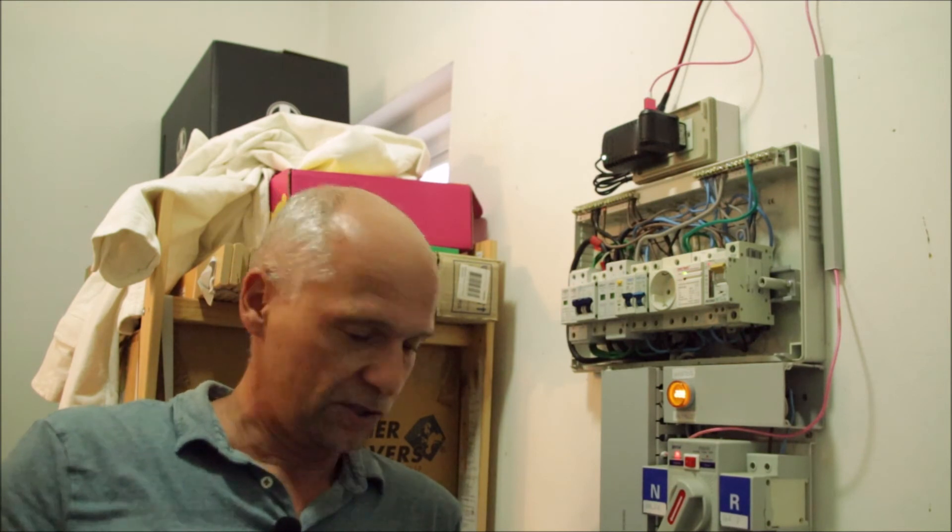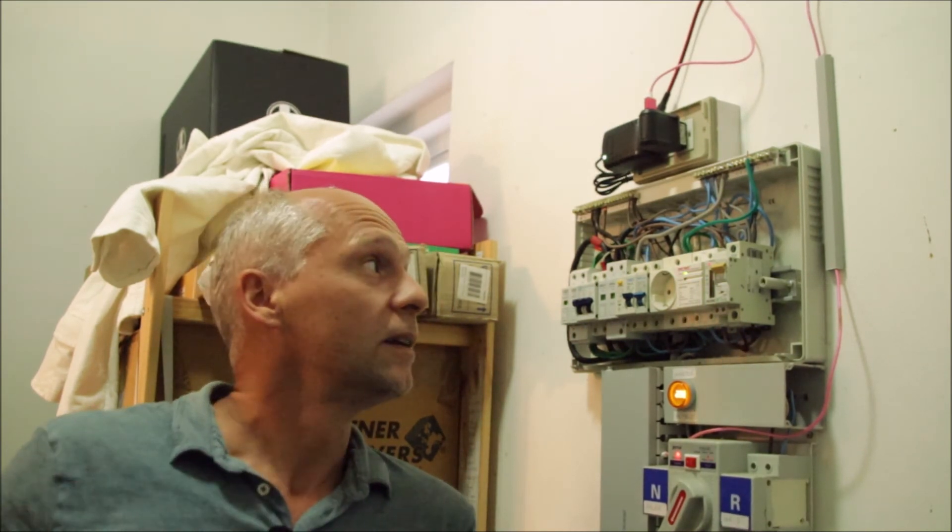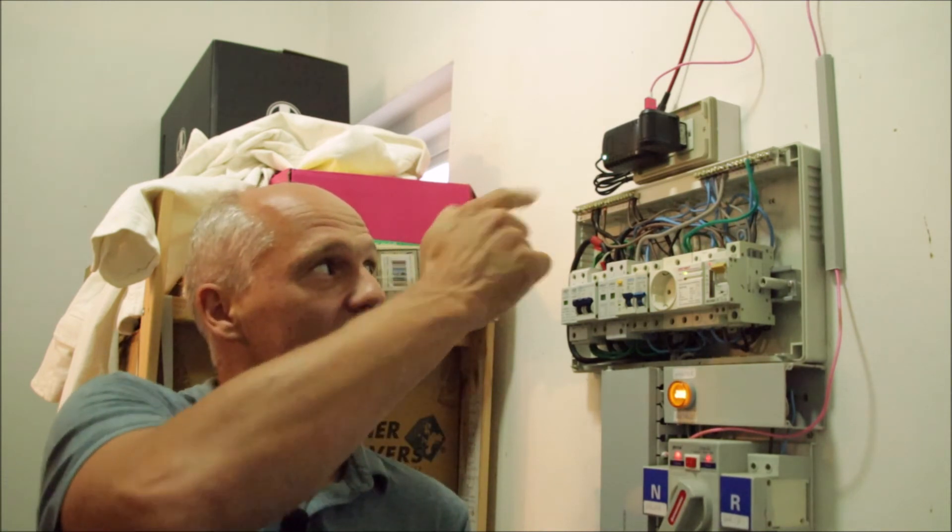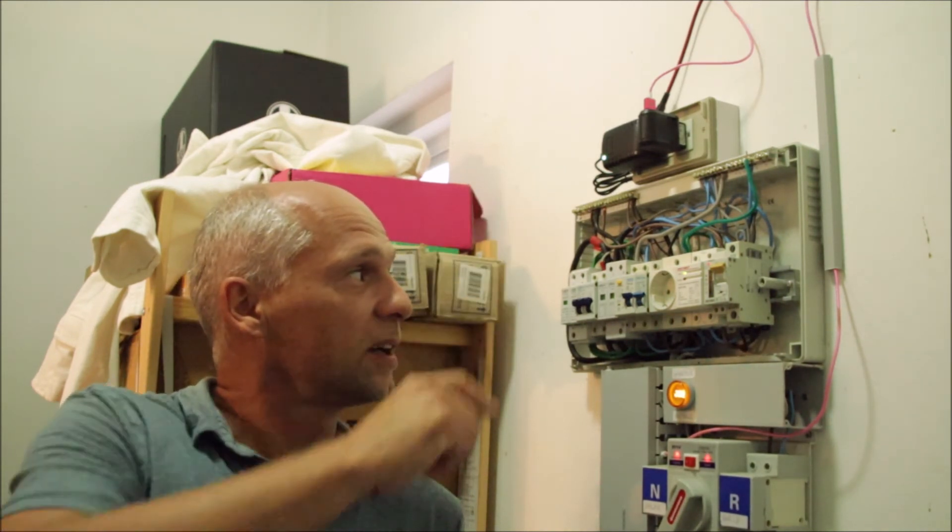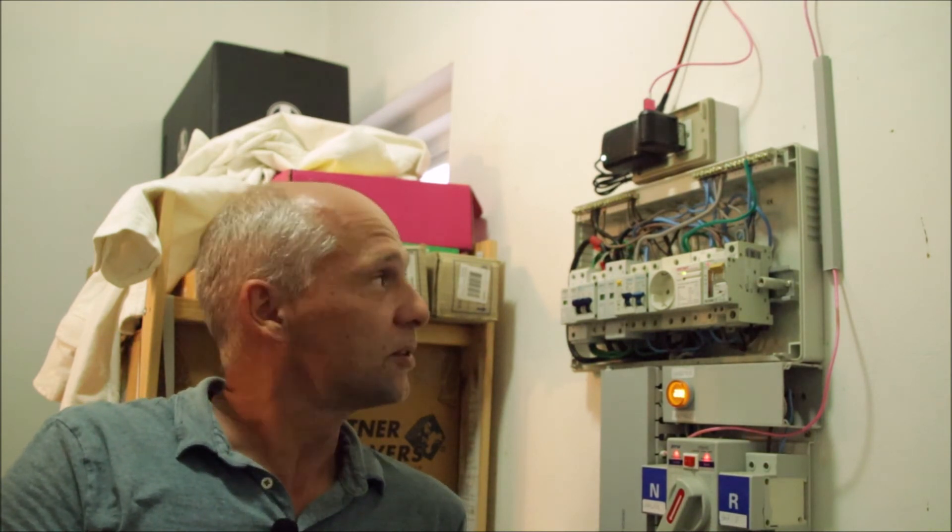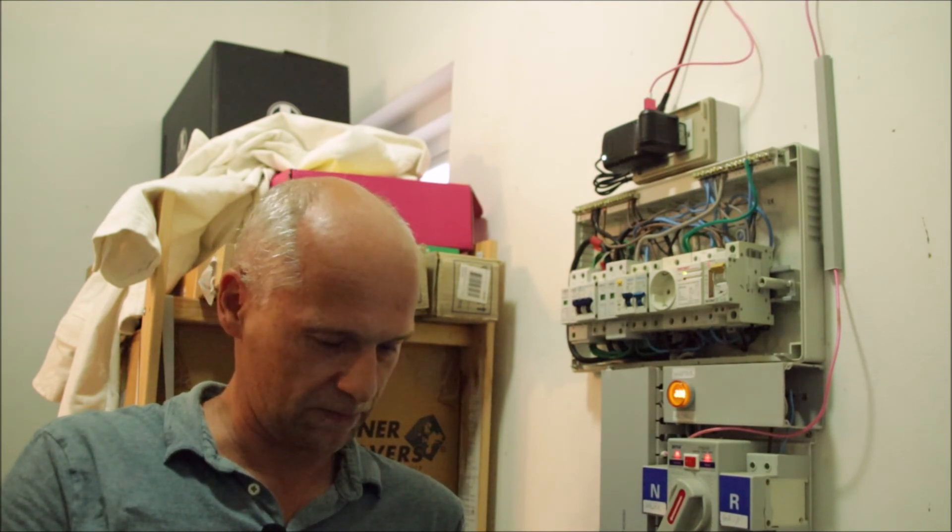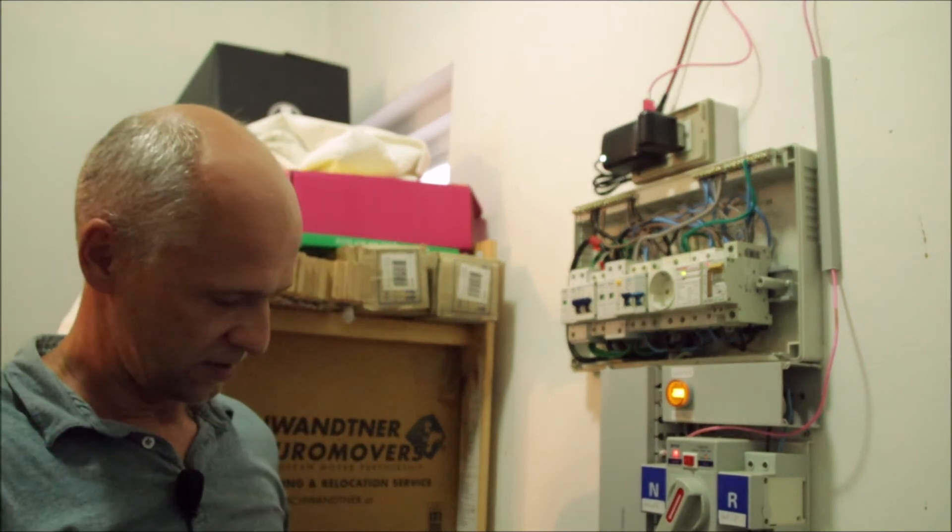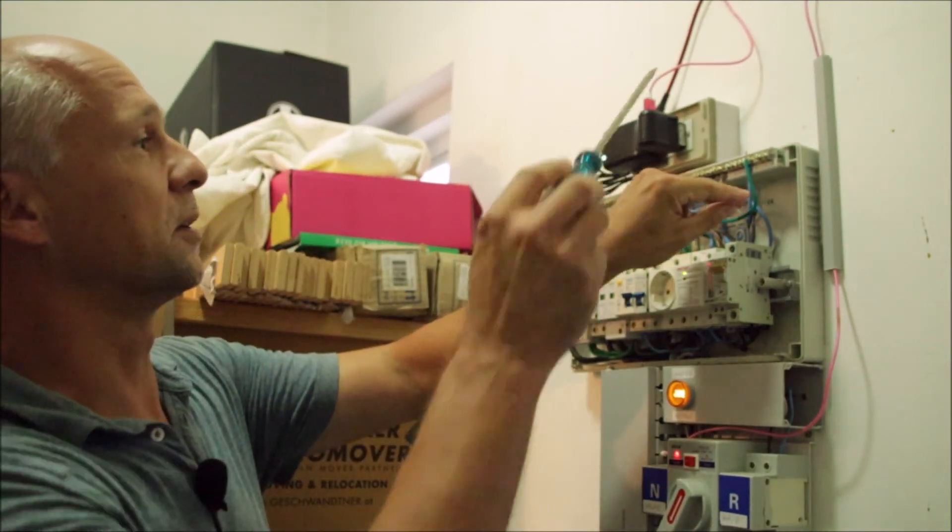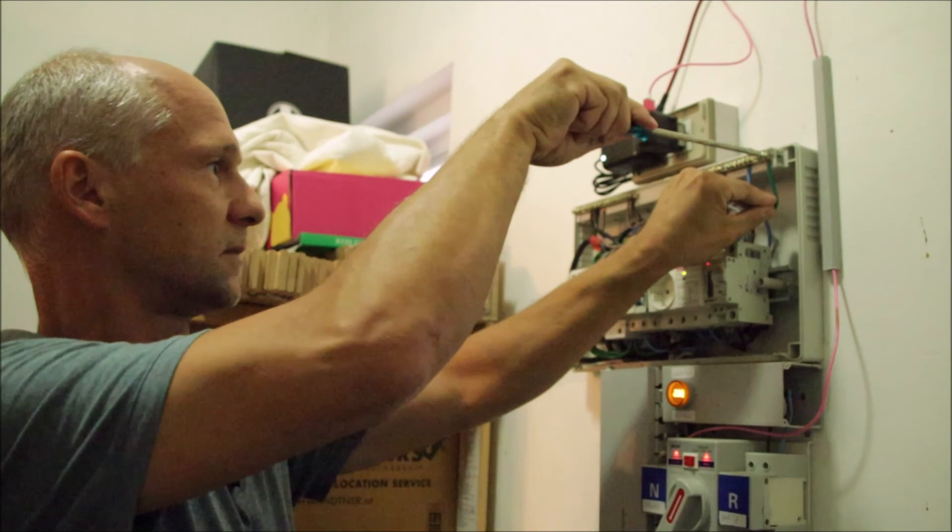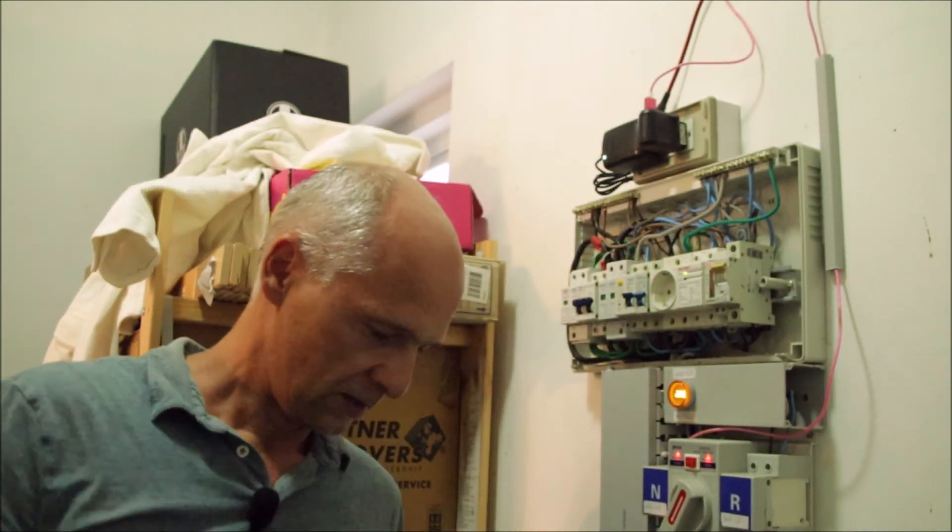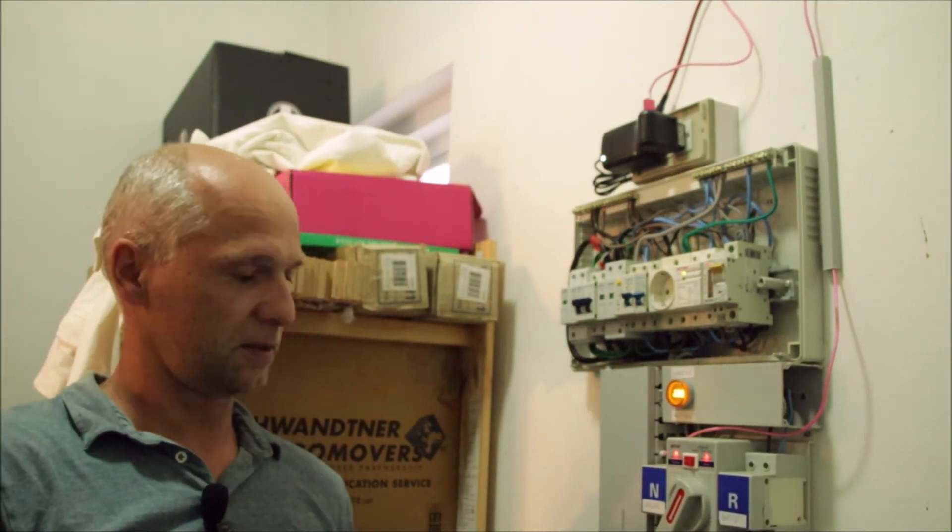Now the question is if you have a potential on the neutral and you connect it by a bonding wire to earth there must be obviously a current flowing right. So let's check this and we reconnect the bonding wire. Okay. So the bonding wire is reconnected.